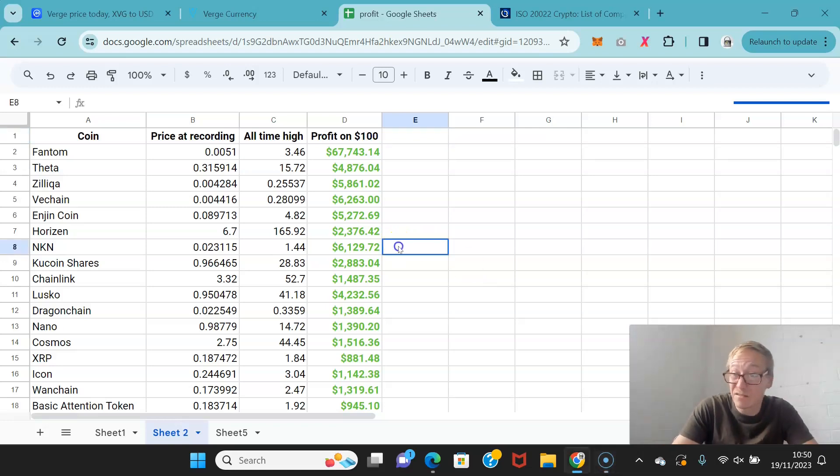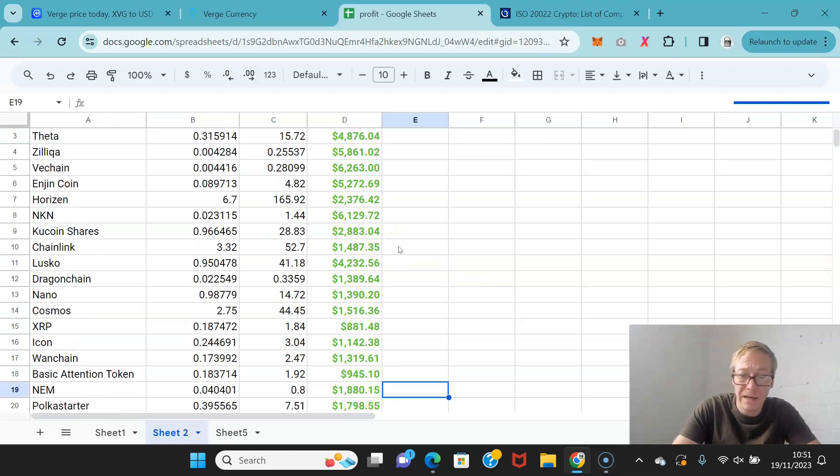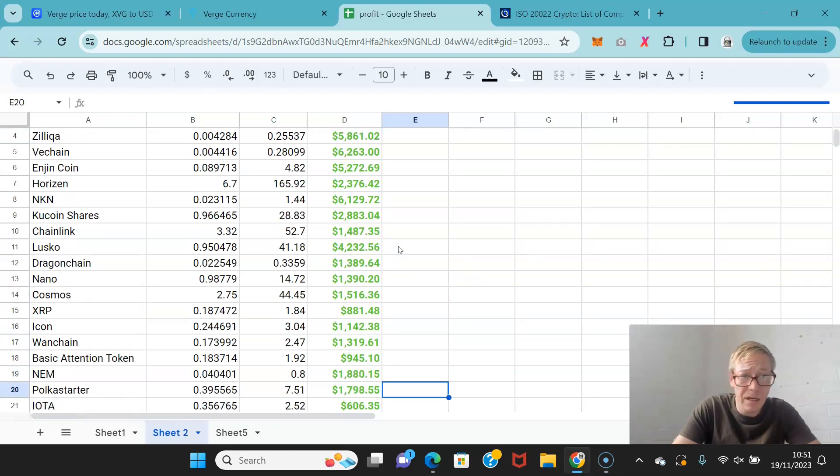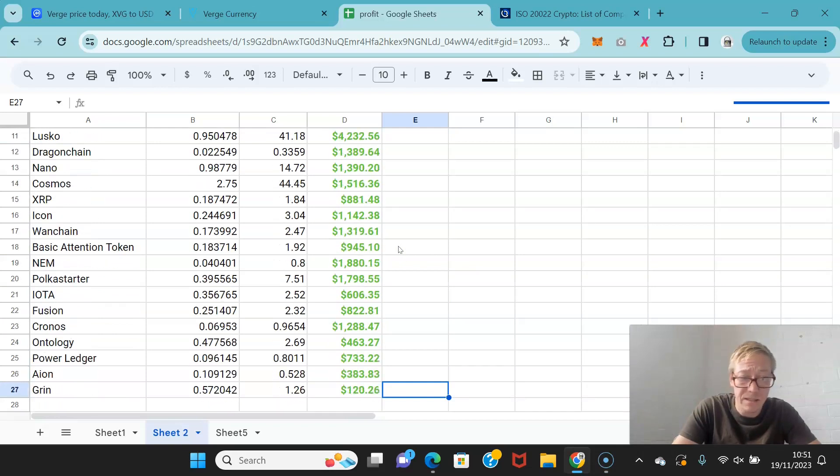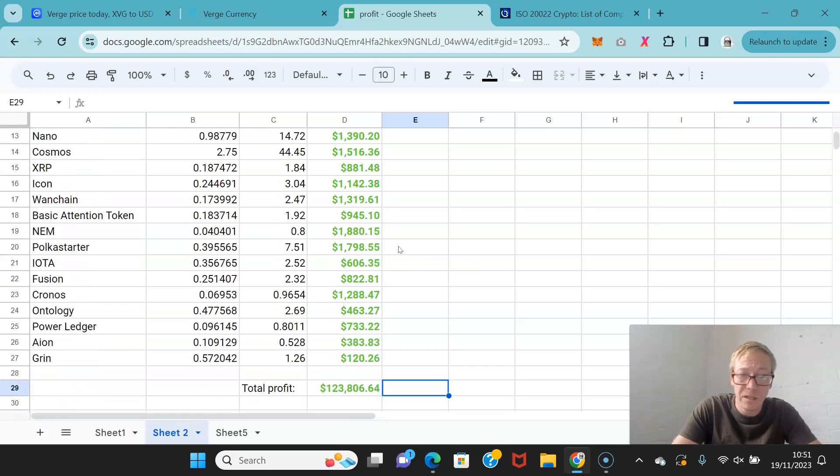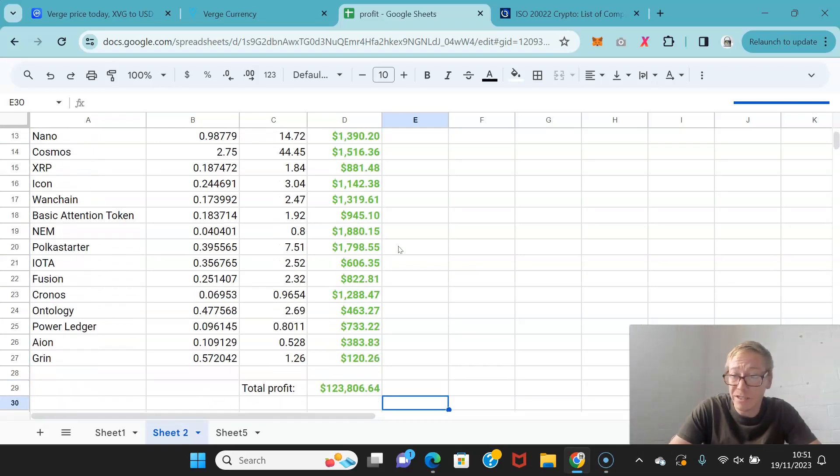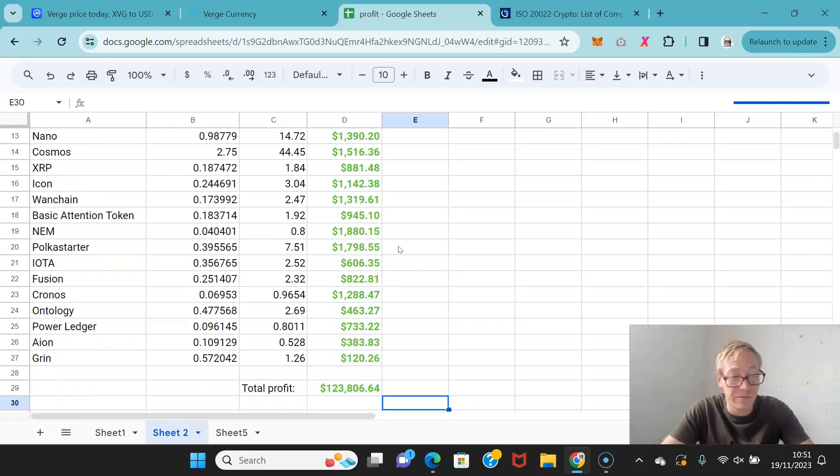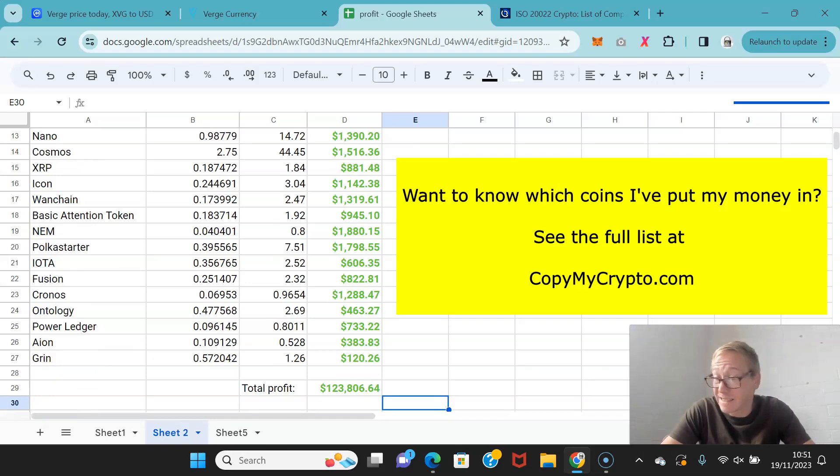If you had just thrown $100 into every single one of these coins and then sat on them for 16, 17 months and then sold them, your profit from $100 into each would have been over $123,000, which is obviously not too bad.